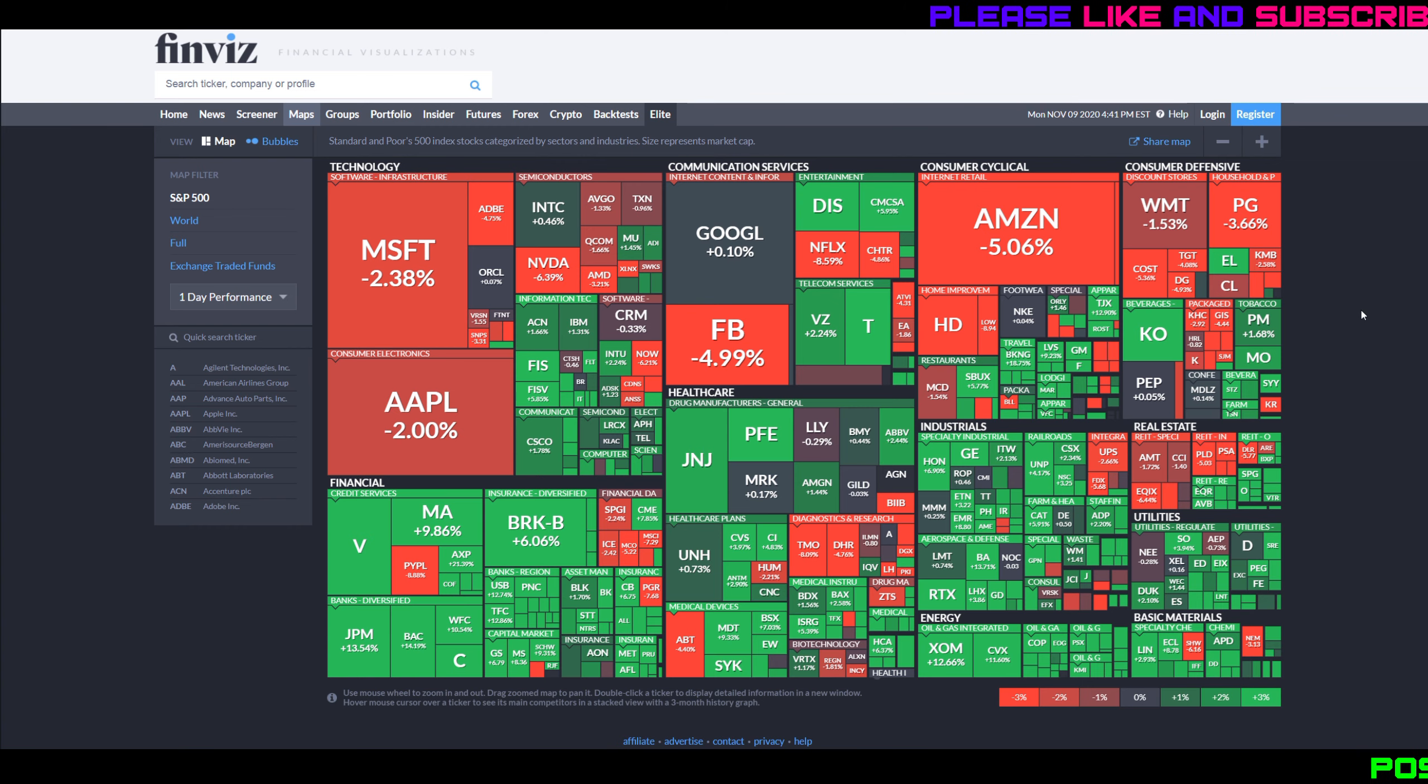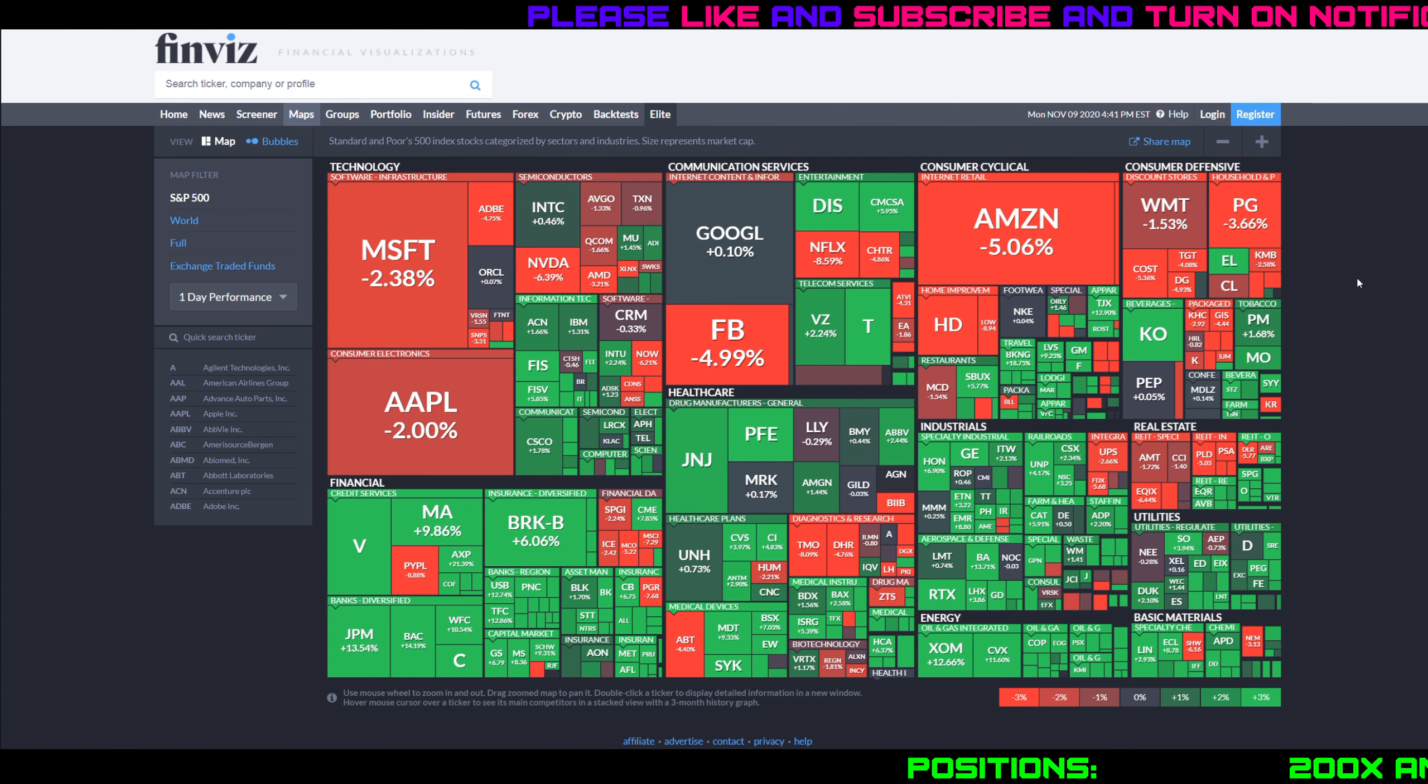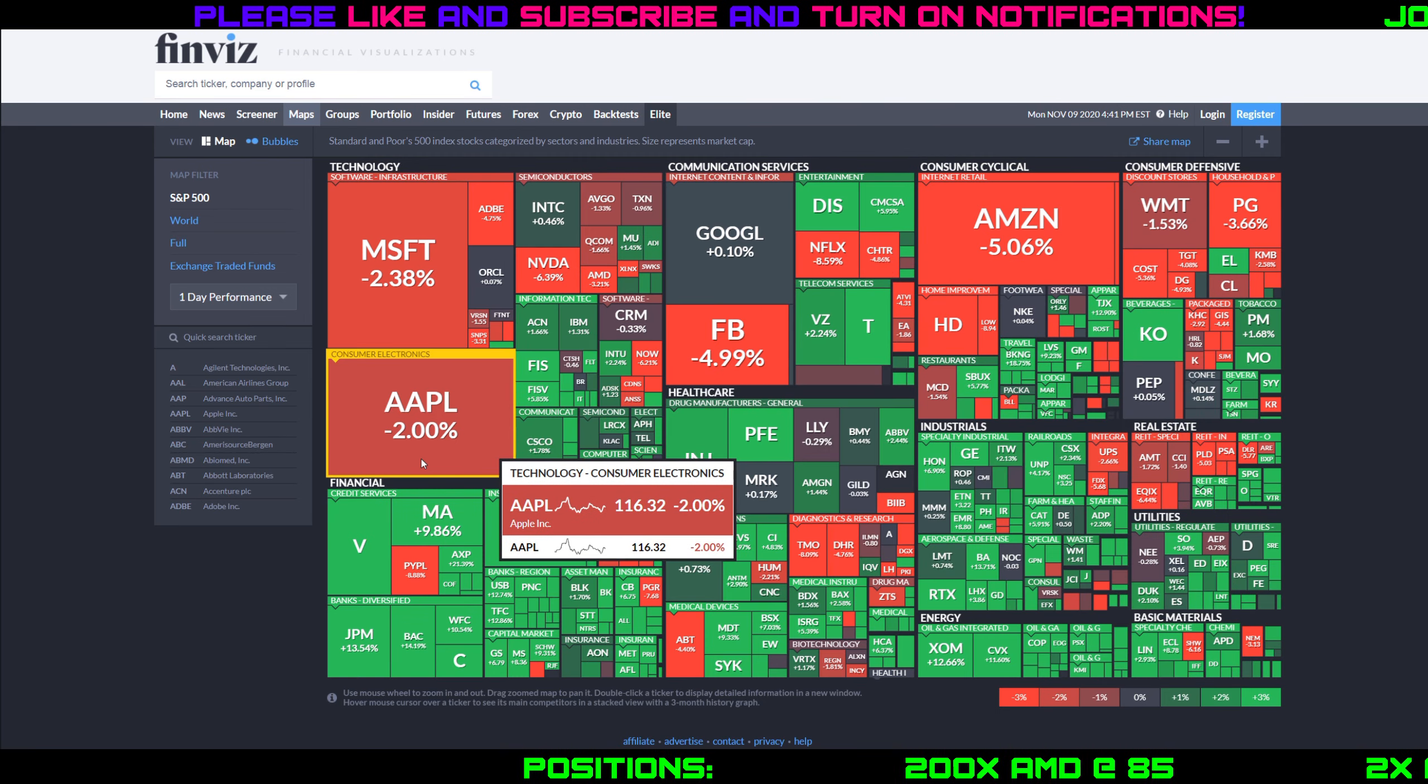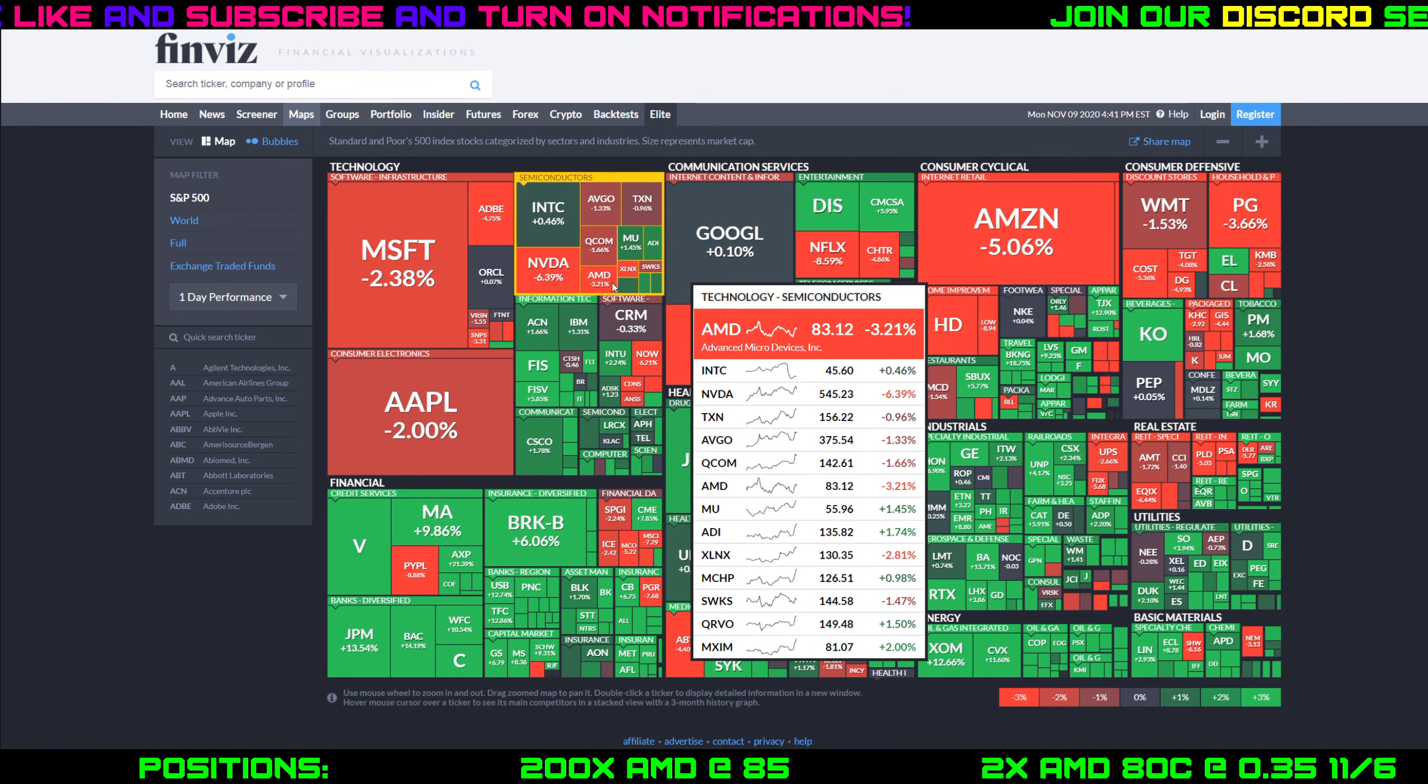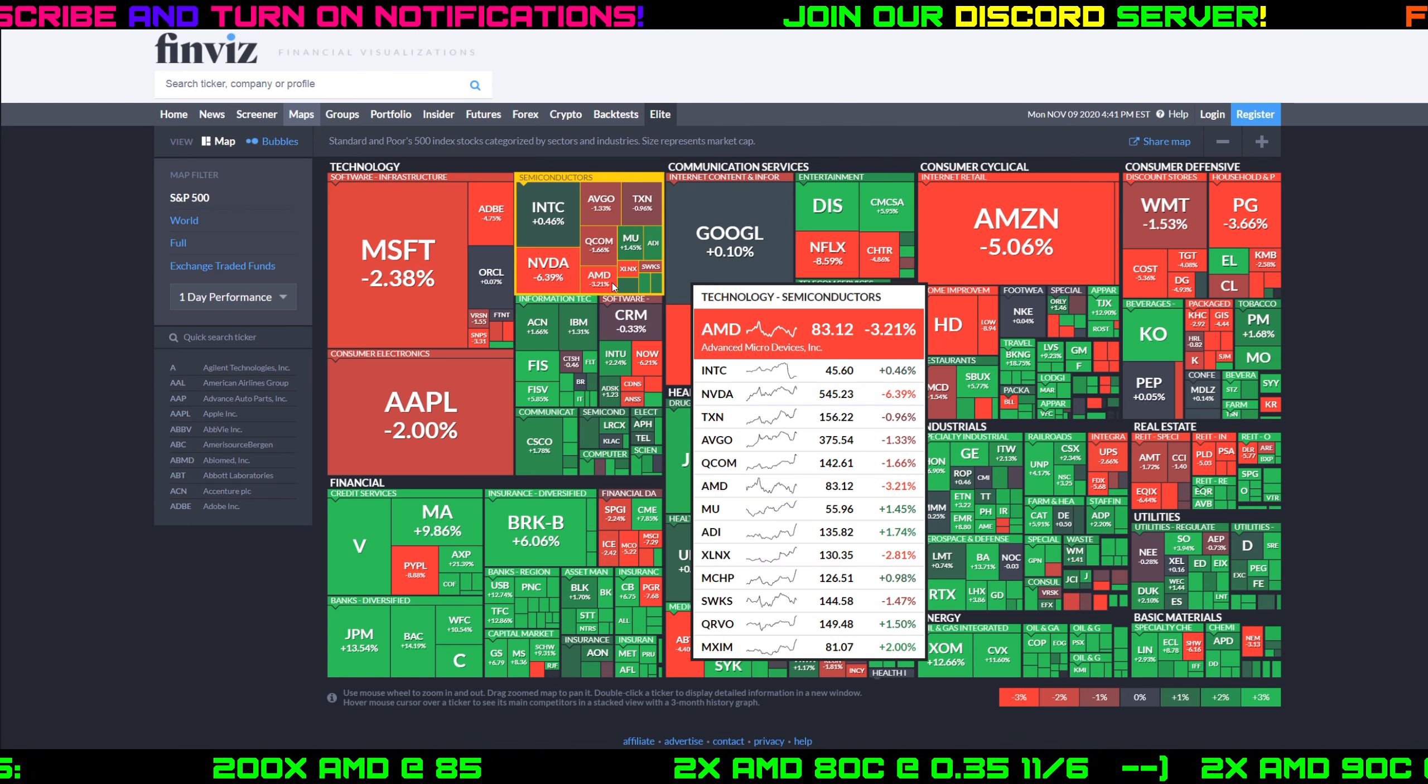Looking at the heat map here, you can see mostly green on the board, but big tech kind of got beaten up today. Amazon down 5%, Google 5%, Microsoft and Apple down around 2%, NVIDIA down 6.4%, AMD down 3.2%. Like I said, I'm going to talk about that towards the end of the video because that actually ends up helping my position.